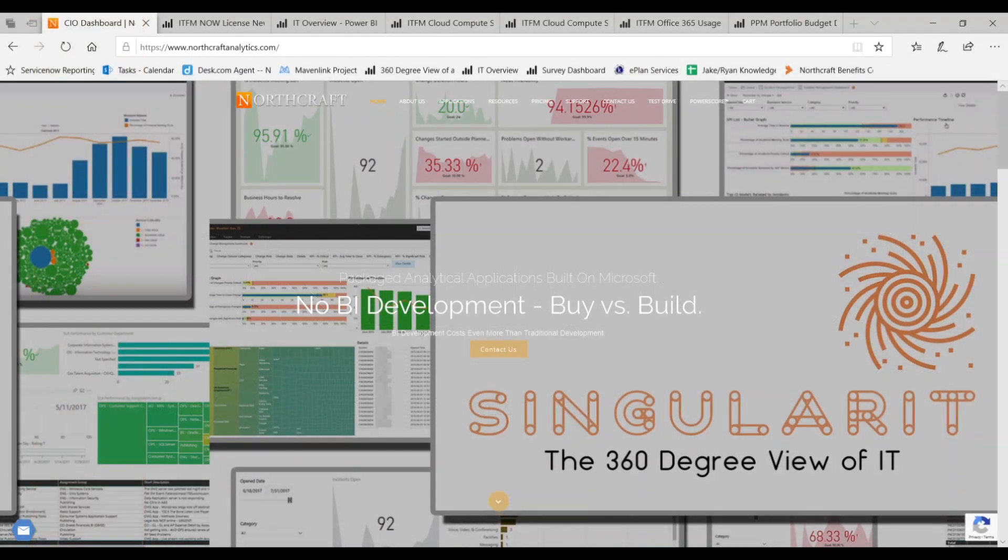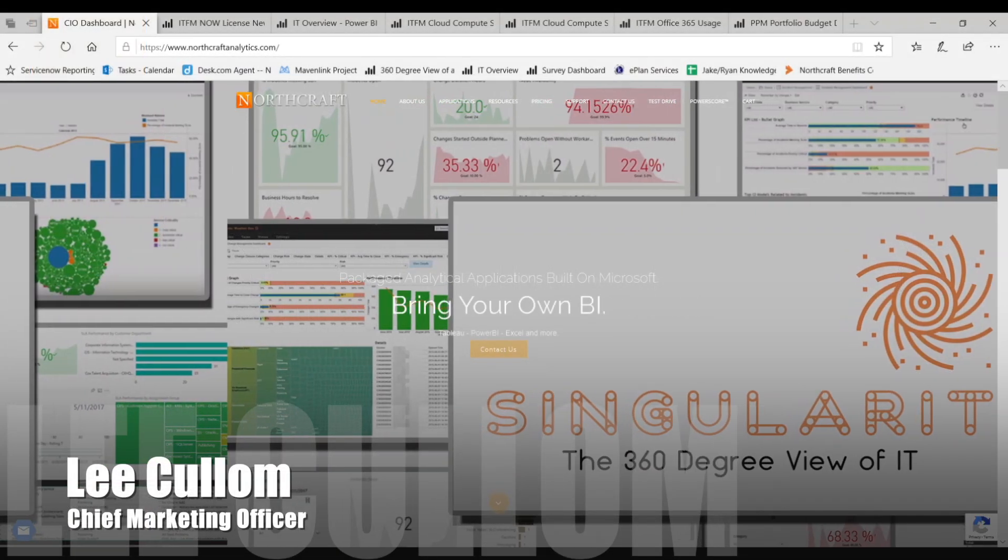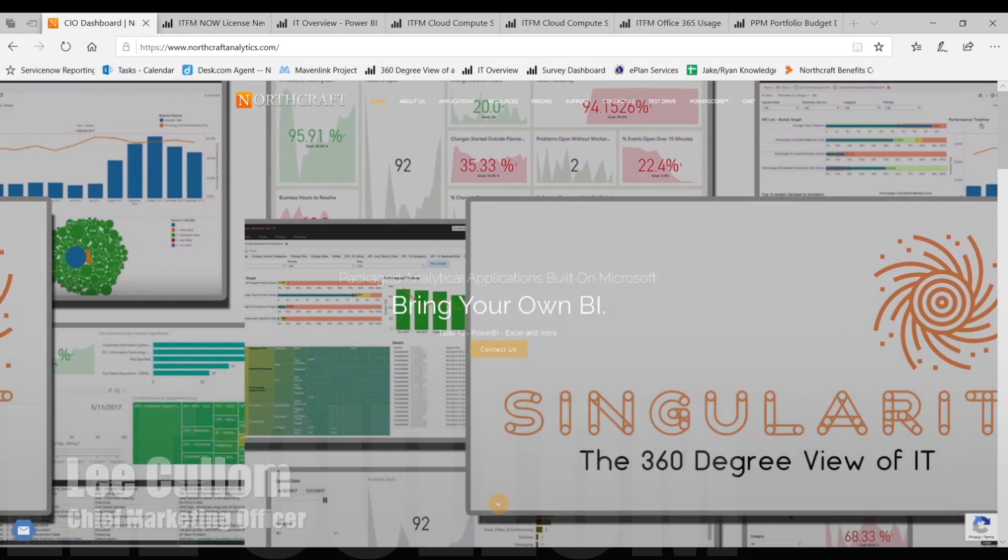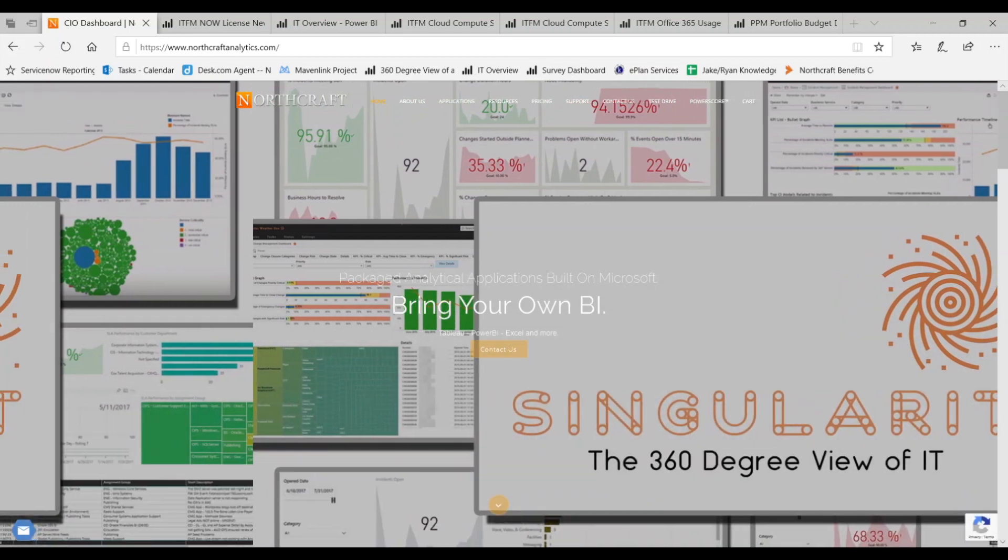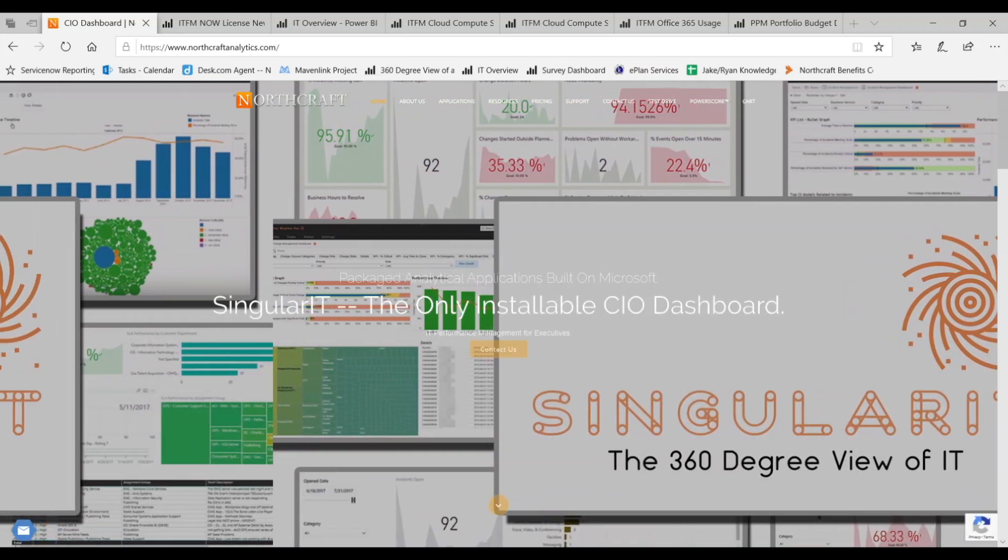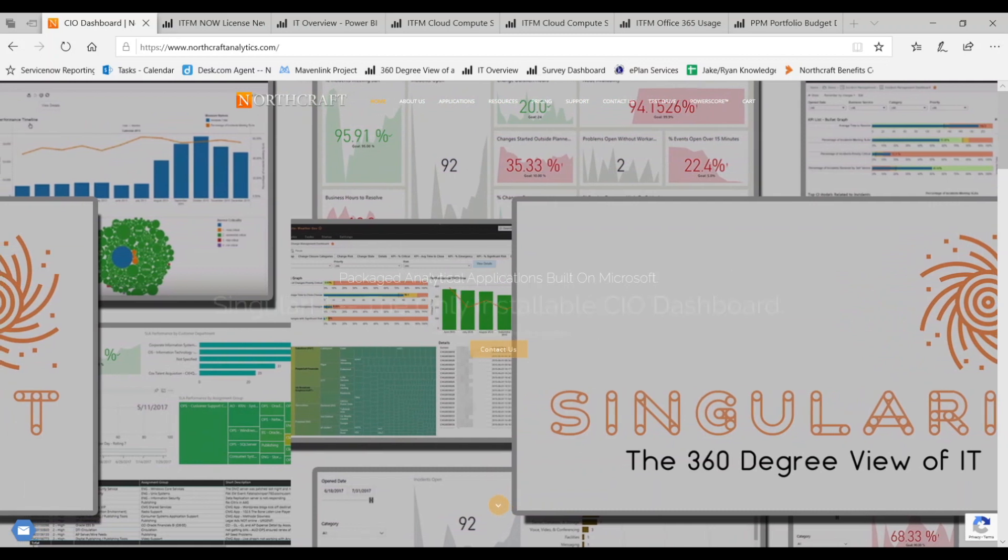All right, thank you Paul. So let's get started with an overview of the product line and then we'll get into the metric of the month so you can see the context associated with it.